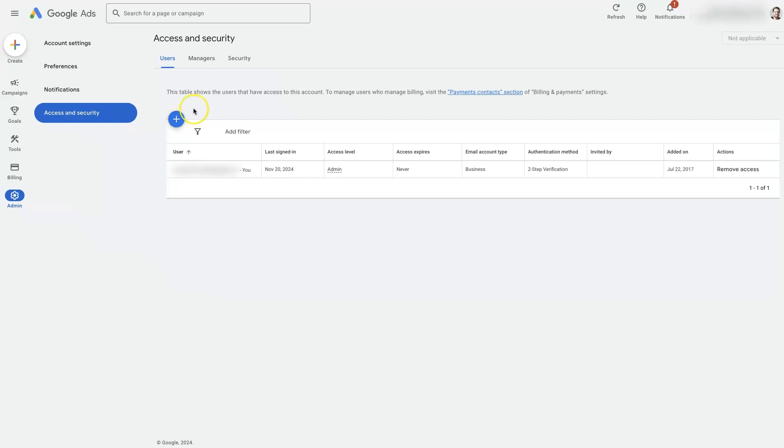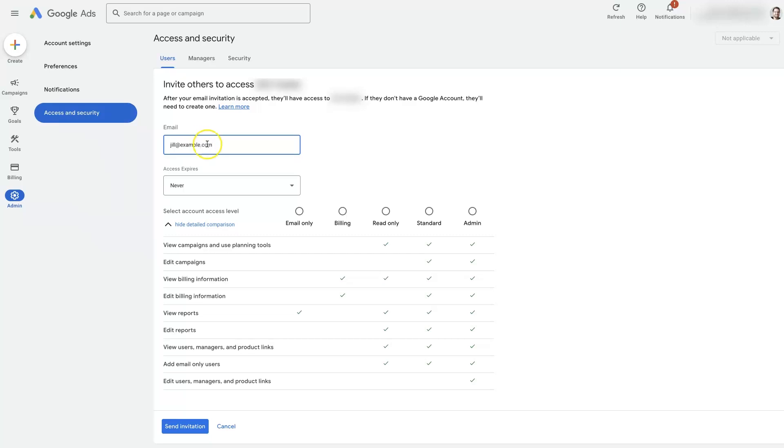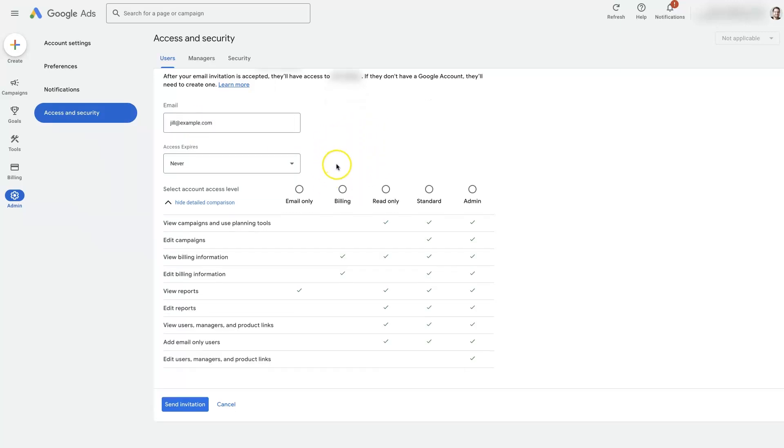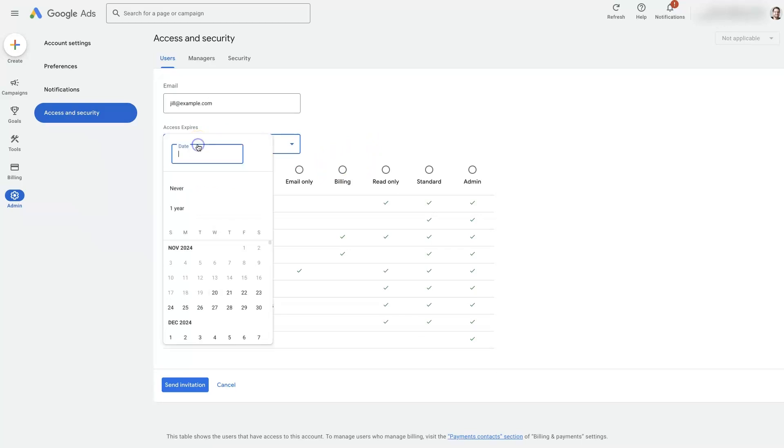So you really only want to add somebody as a user if they're internal and you trust them and you know that they're not doing a bunch of shady stuff with other Google Ads accounts. And then all you'd need to do is hit this plus button right here, which is going to pop open this page. Then you can add in the person's email. So we'll just do like Jill at example.com.